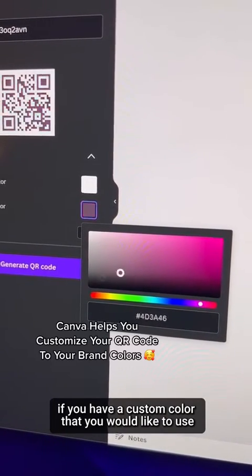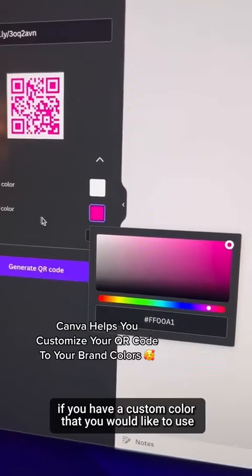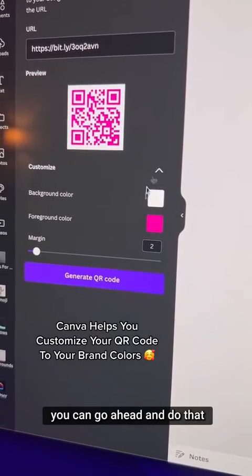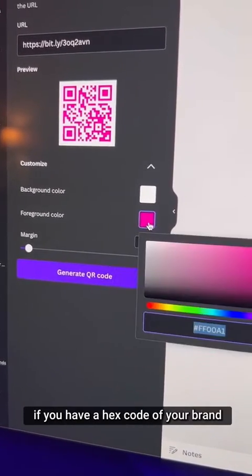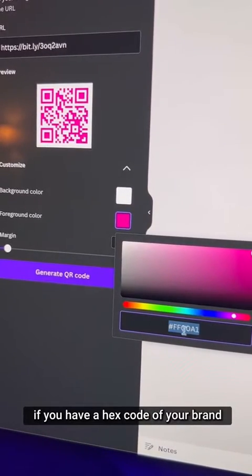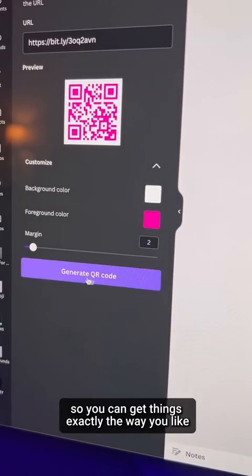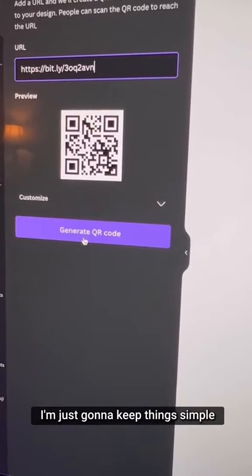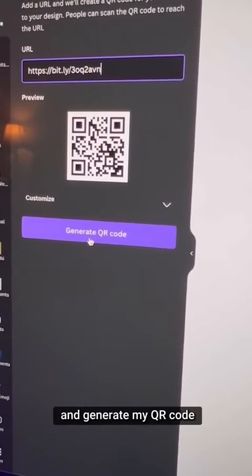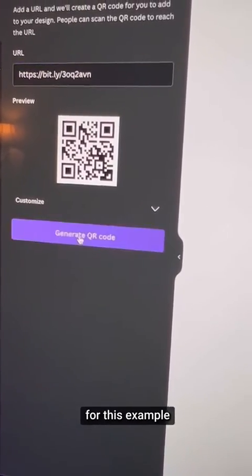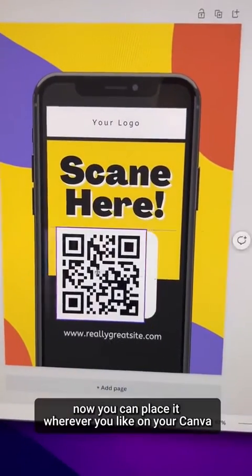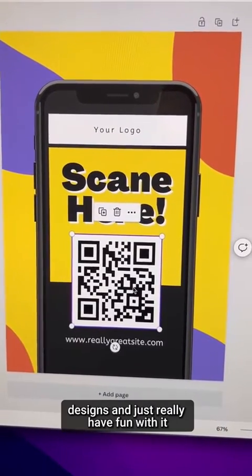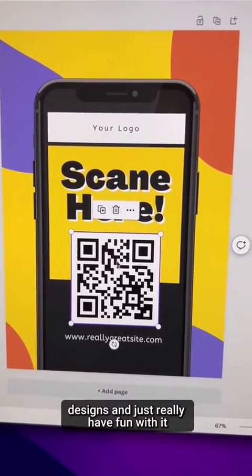If you have a custom color that matches your brand, you can go ahead and use that. If you have a hex code for your brand, just type that in so you can get things exactly the way you like. I'm just going to keep things simple and generate my QR code for this example. Now you can place it wherever you like on your Canva designs and really have fun with it.